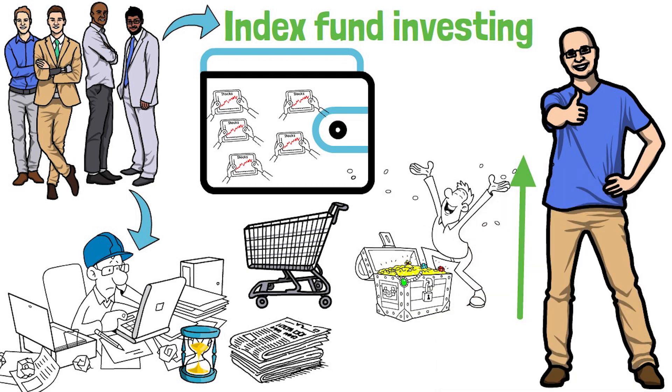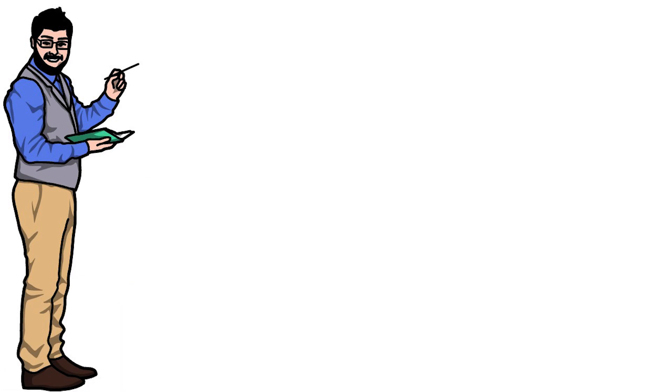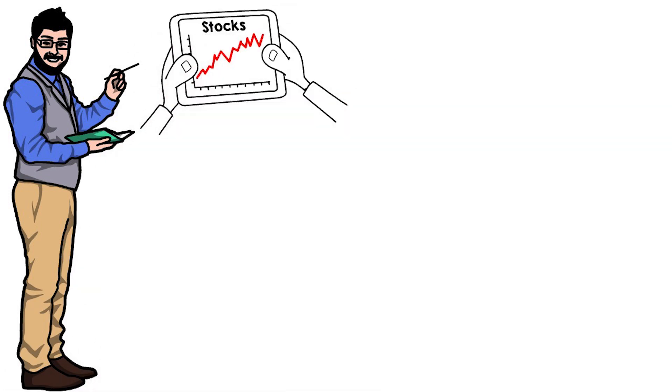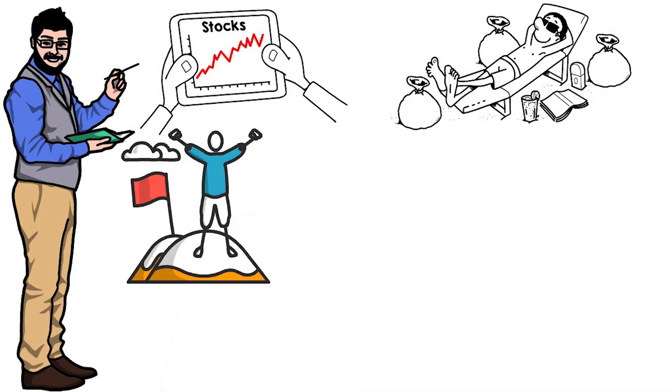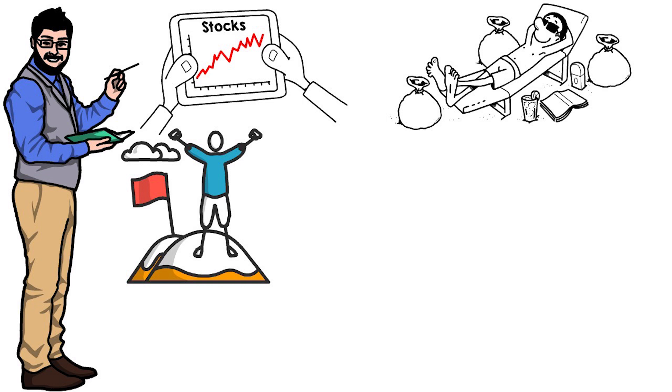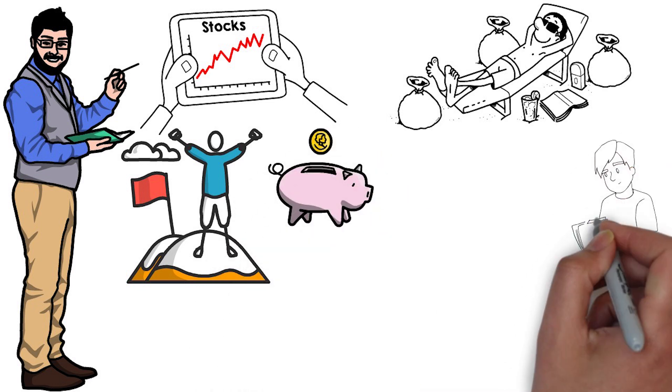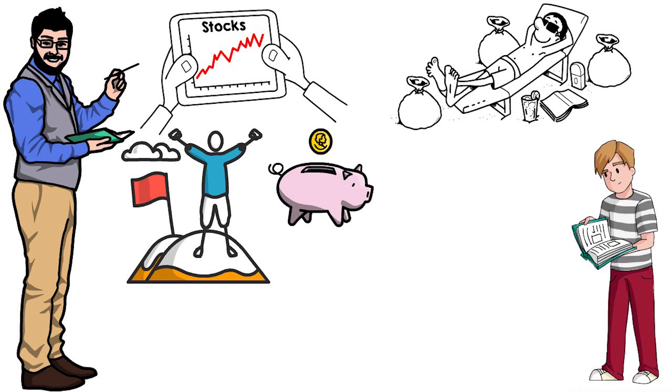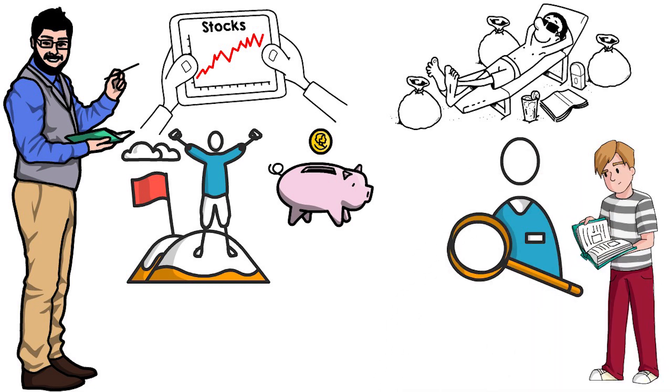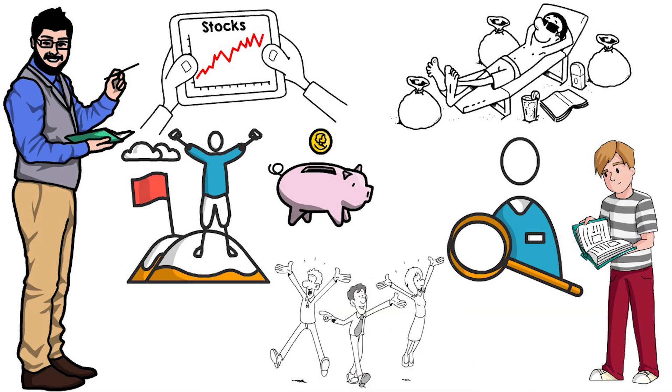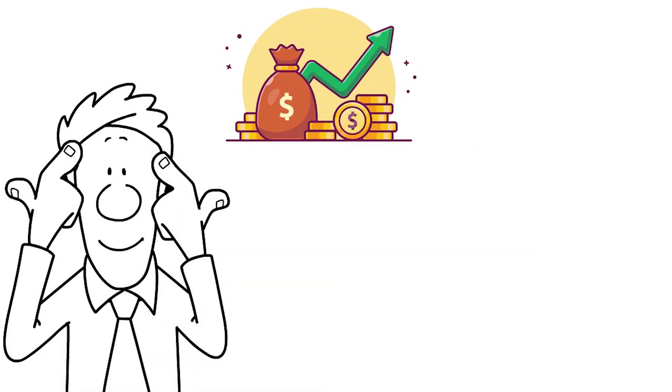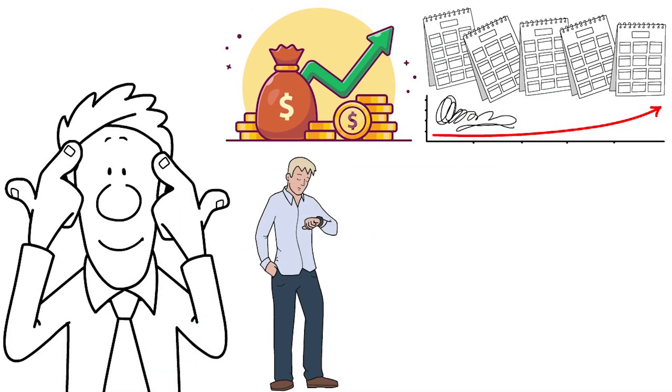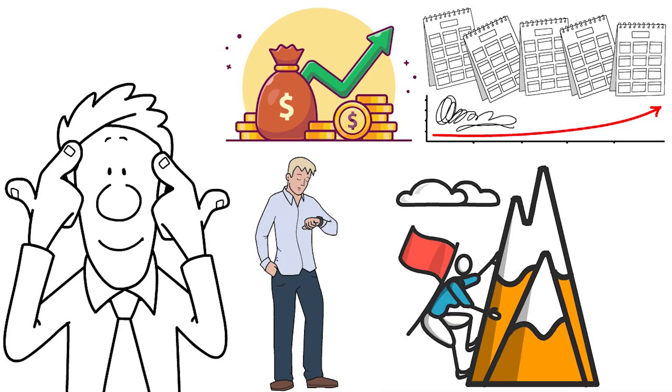In conclusion, investing in the stock market can be a great way to grow your wealth and reach your financial goals. However, it is important to start with a solid foundation of savings and educate yourself on the basics of investing. By finding a company that aligns with your values and investing in a diversified portfolio, you can help protect your investments from market volatility and increase your chances of success. Remember, investing in the stock market is a long-term game, so be patient and stay focused on your goals.